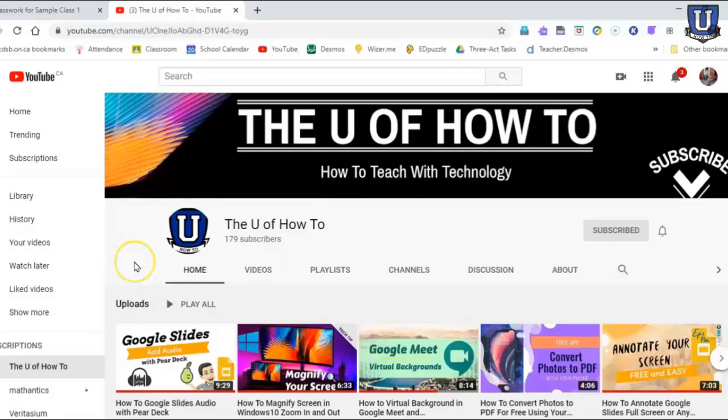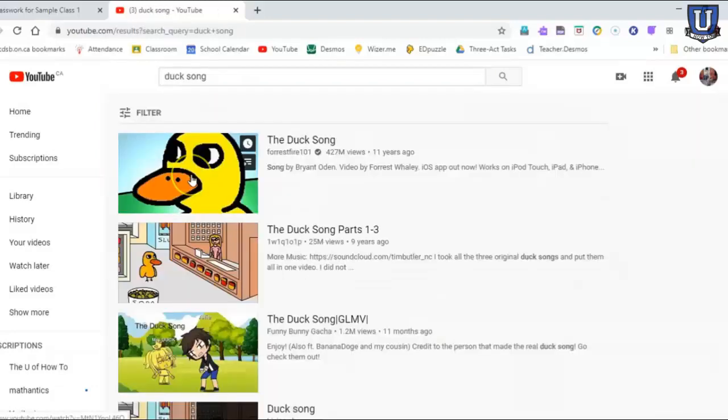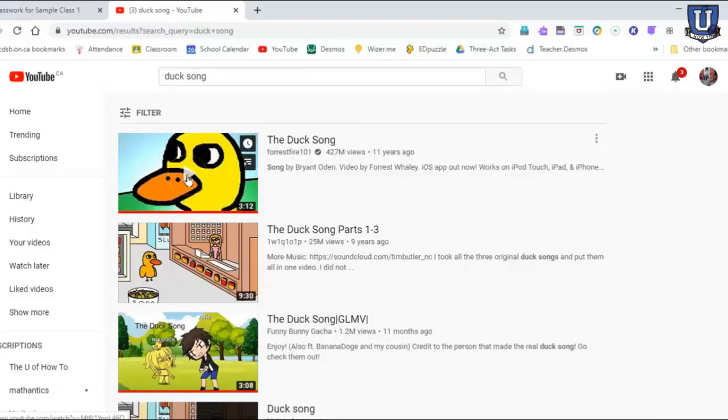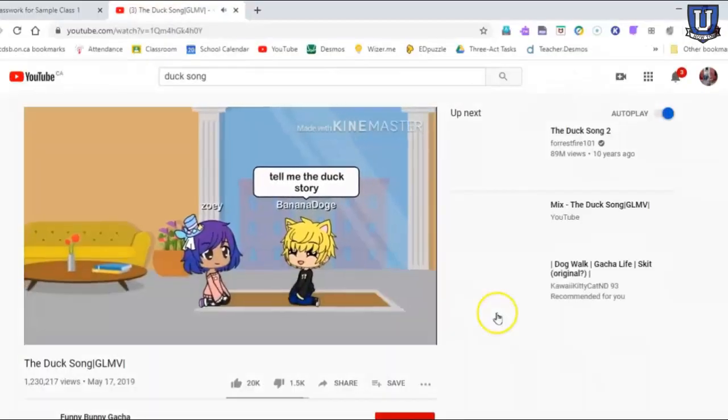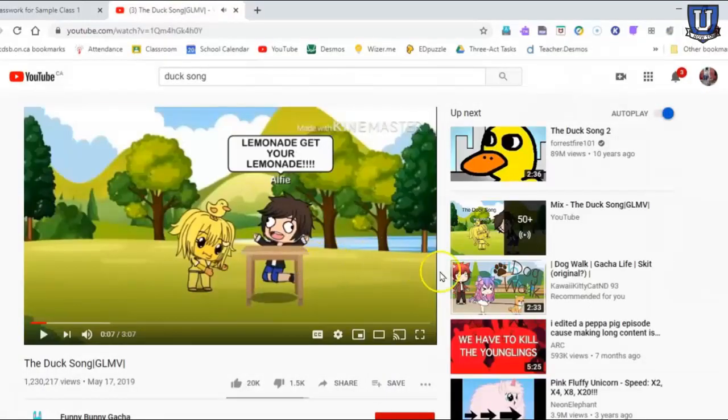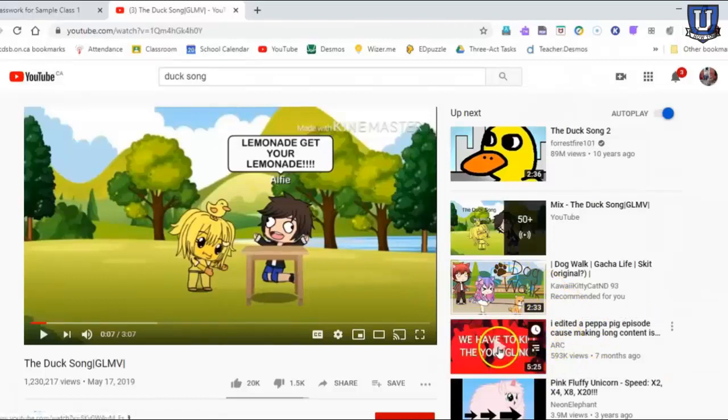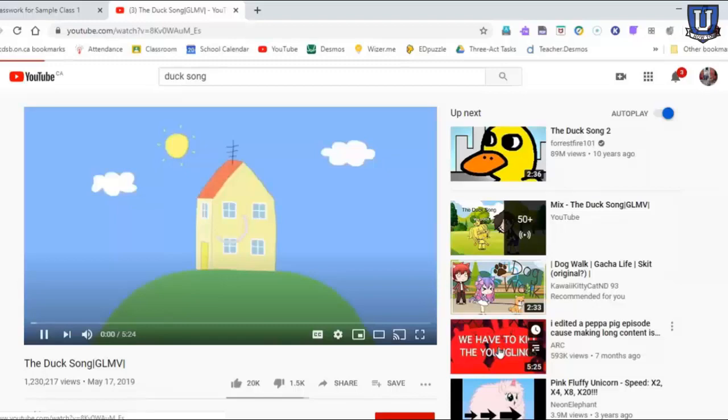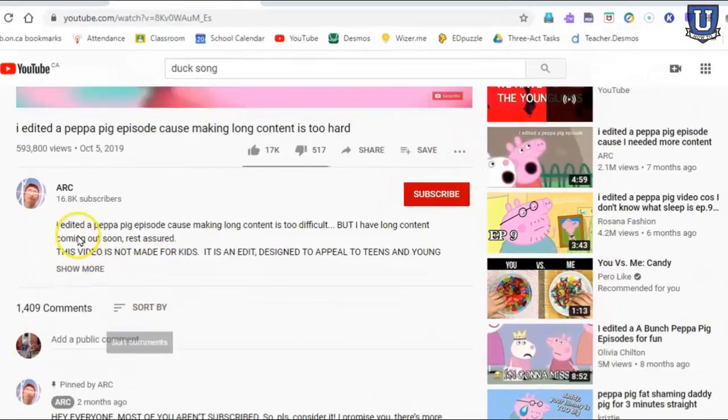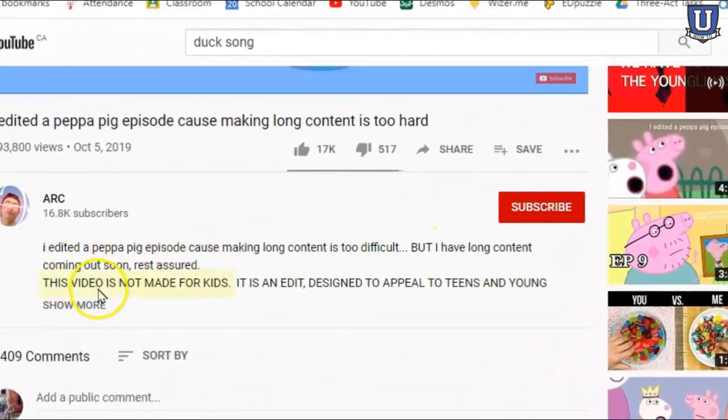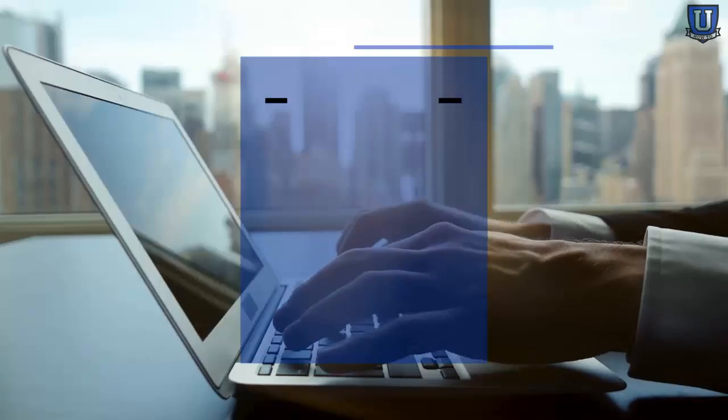Let's start off by searching in YouTube the duck song. I don't know how my daughter came across this one time, it's actually a fun song. Already right away here, third one down, I'll play it just to see. Even in the description, the video is not made for kids.